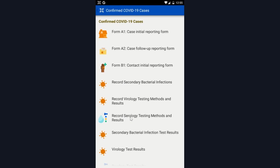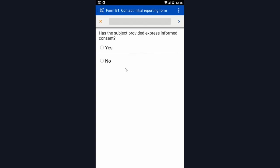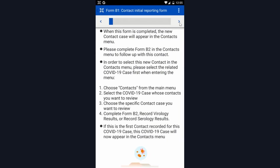I'm going to now go through the process of filling out form B1, which is the contact initial reporting form. This is just asking for consent, as in form A1. This page lets you know that once you fill this form out, this contact will appear in the contacts menu, and you'll be ready to complete form B2 when you are ready to follow up with them.